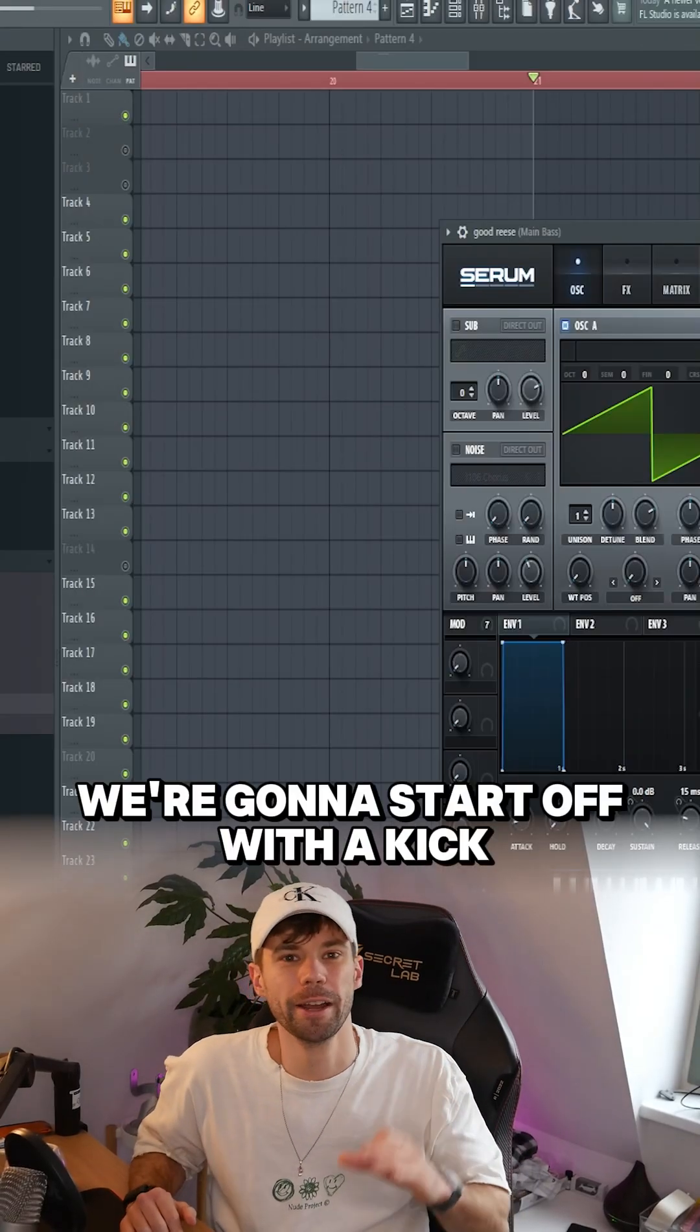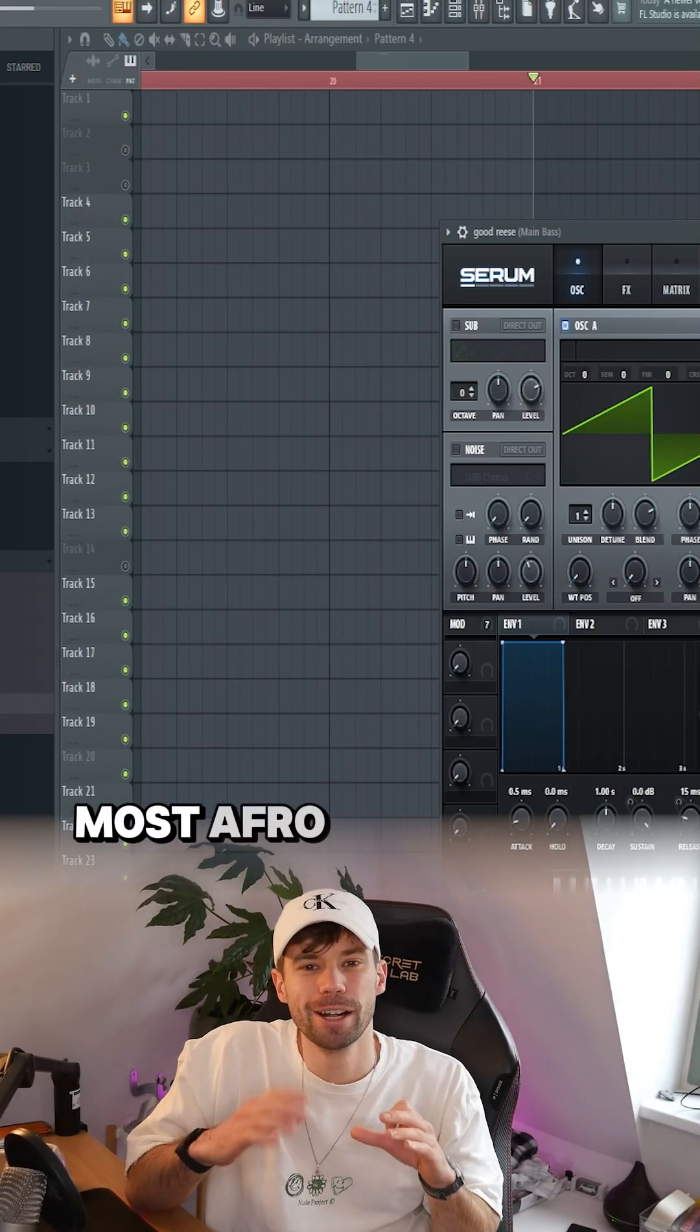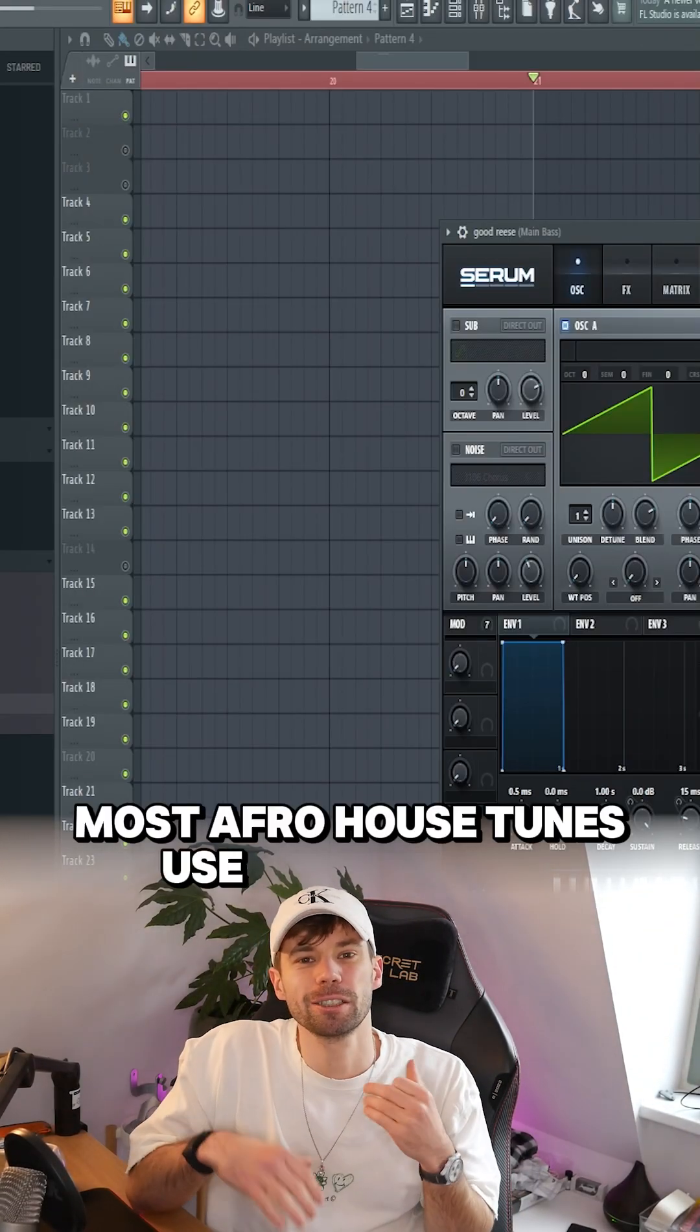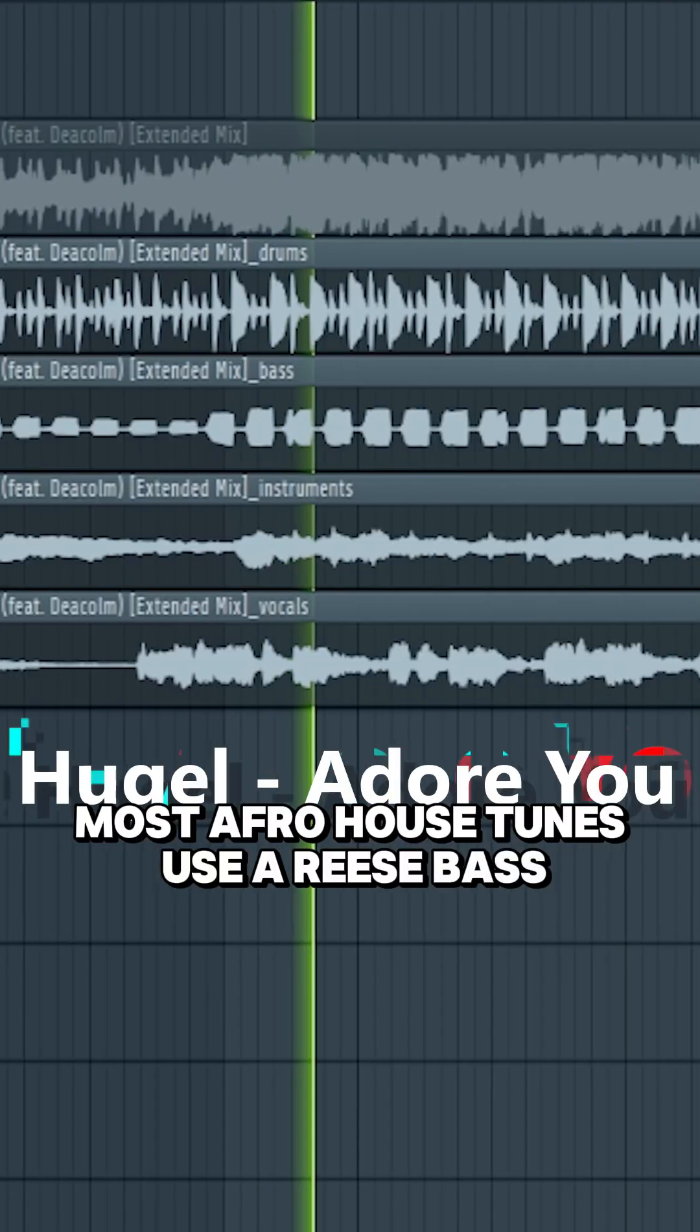Let's produce Afro house. We're gonna start off with a kick and bass. Most Afro house tunes use a Reese bass.